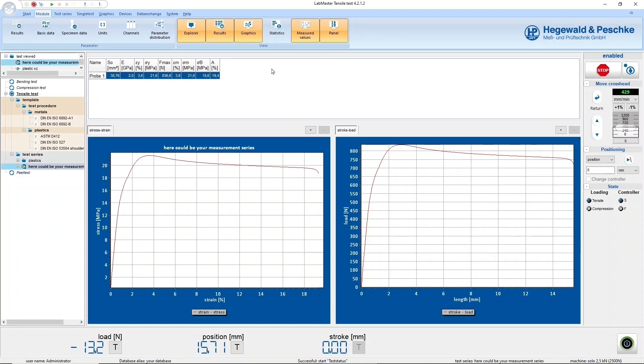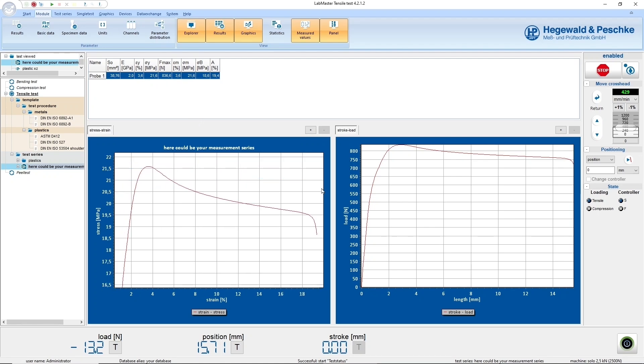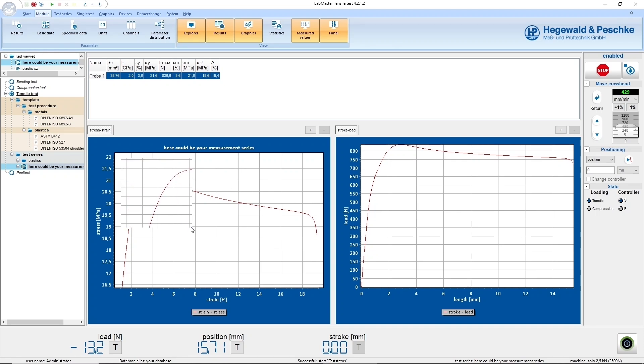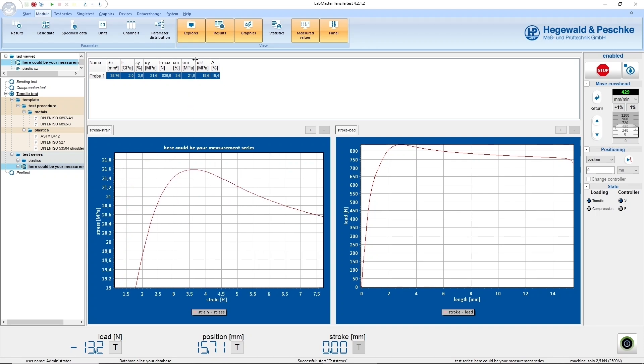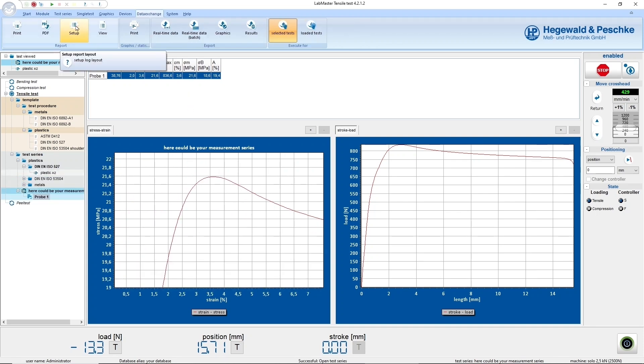After the test, the recorded measurement data and the calculated results are directly available. The real-time data can be exported as a CSV or ASCII file, printed as a test report, saved as a PDF or edited individually with one mouse click only.